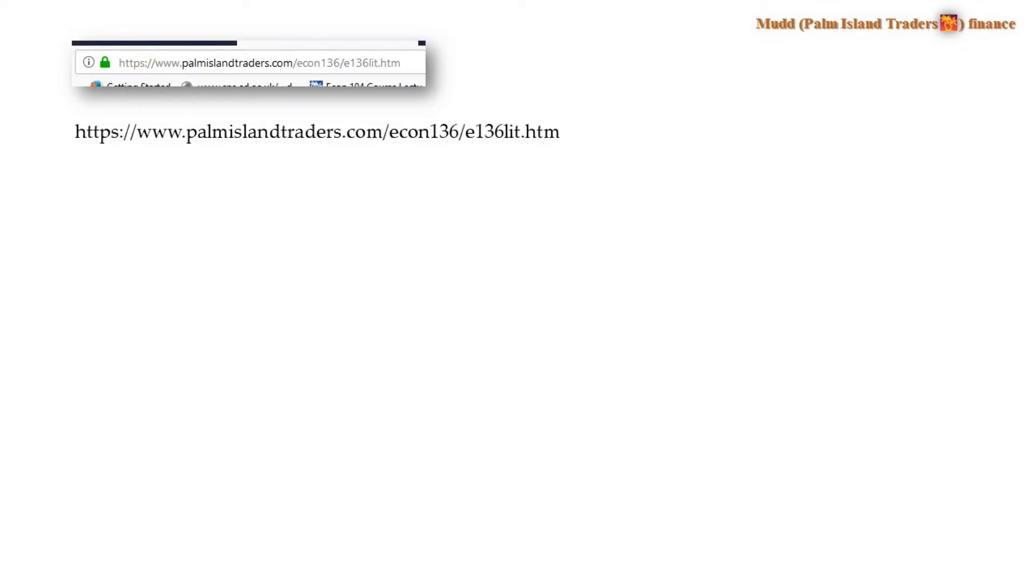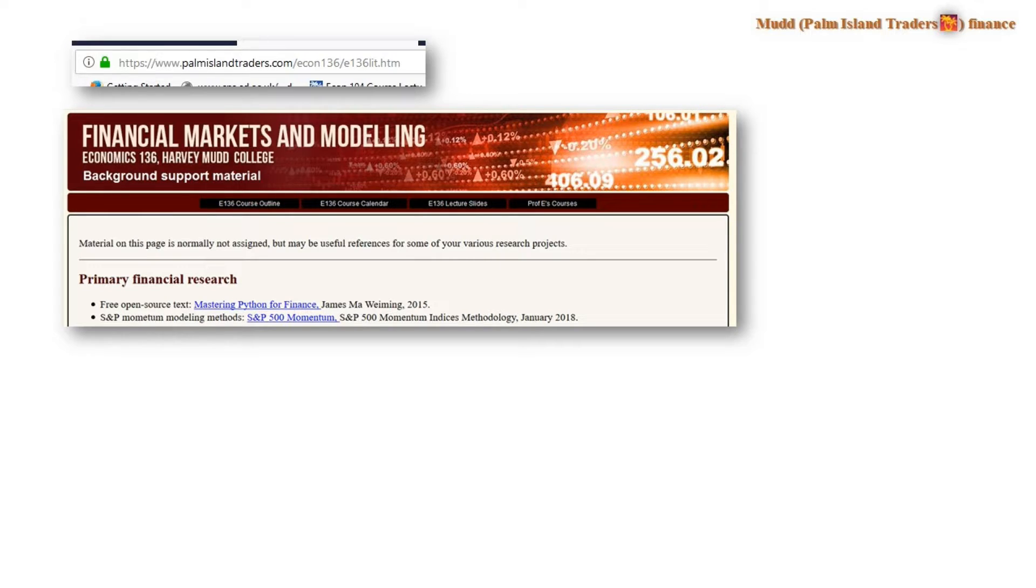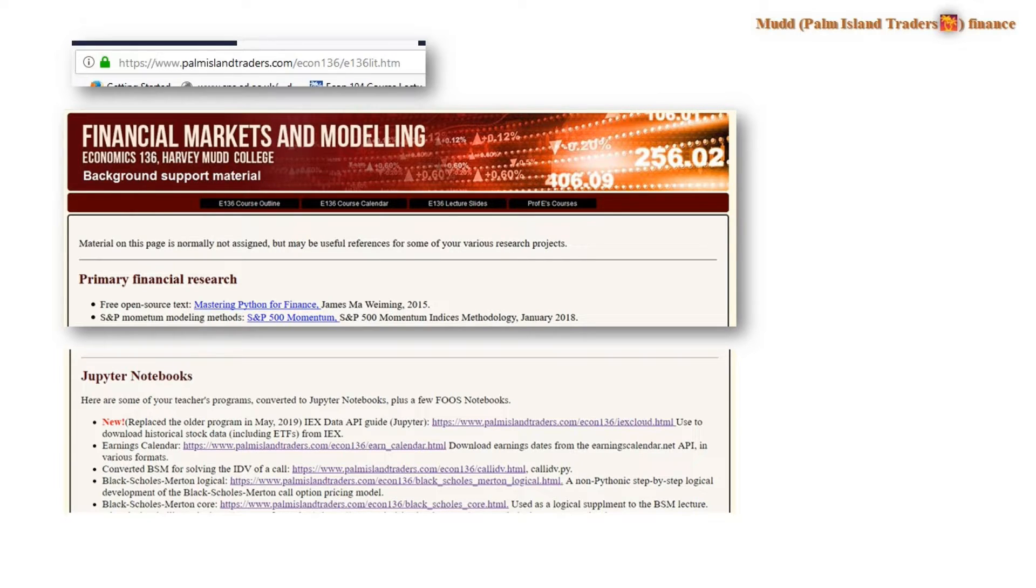Now, let's take a bit of a diversion. I want you to download the program that I wrote, which is a Jupyter notebook and is found at this URL. This is the website for my Economics 136 class that I teach at Harvey Mudd College. So if you find that, then this is what the top of that page is going to look like. And there's a lot of financial research data on the page.